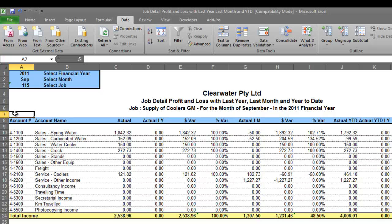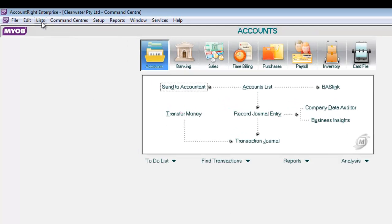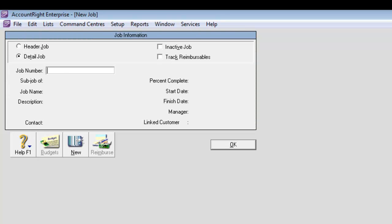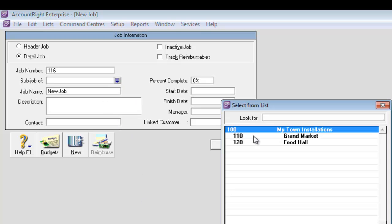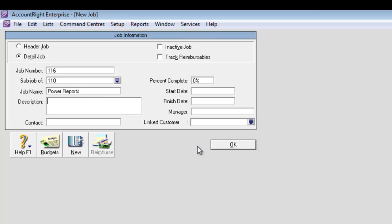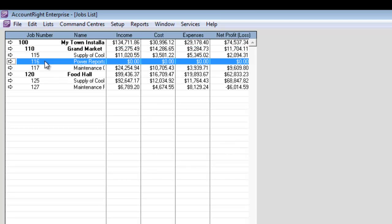So let me demonstrate that to you. We'll open up the MYOB software. We'll go to Lists and Jobs and we'll create a new job — job number 116. We'll make it a sub job of 1110 so it stays in order and we'll call this 'Power Reports.' And we'll click OK. So there's our job 116, brand new, just created.